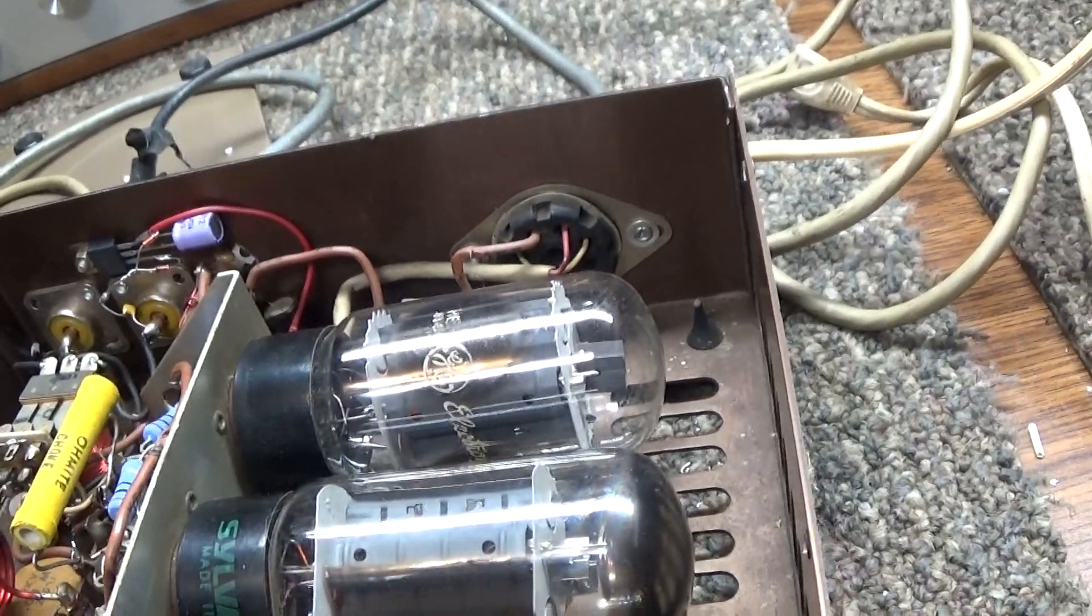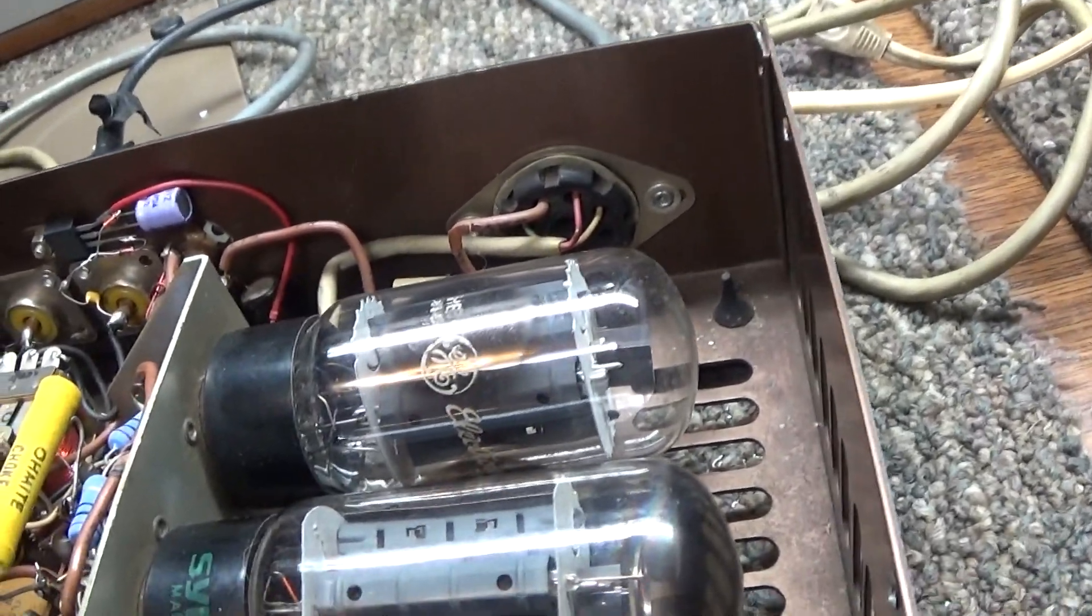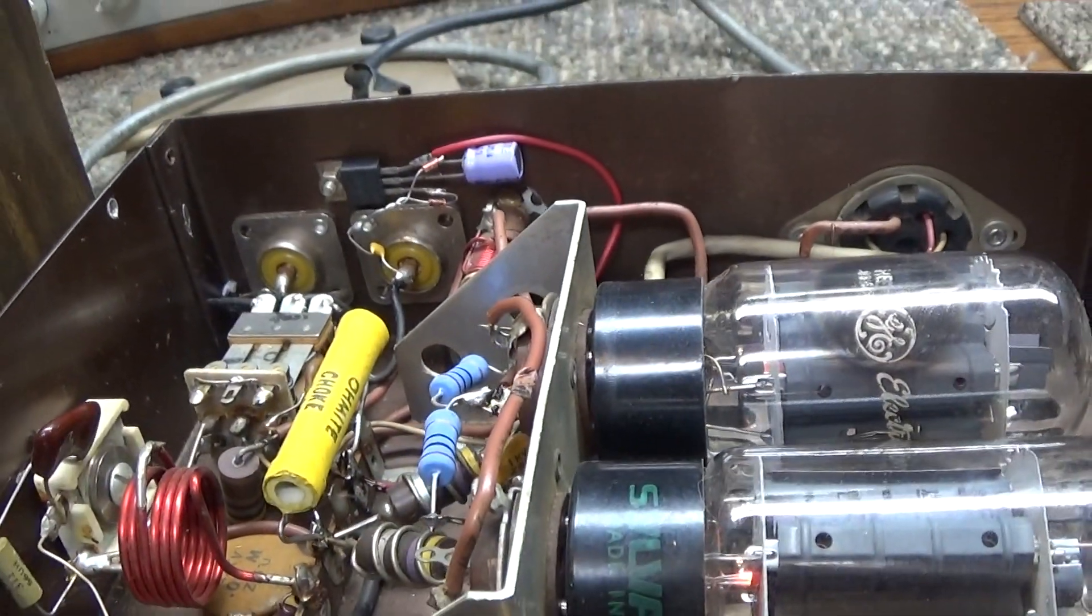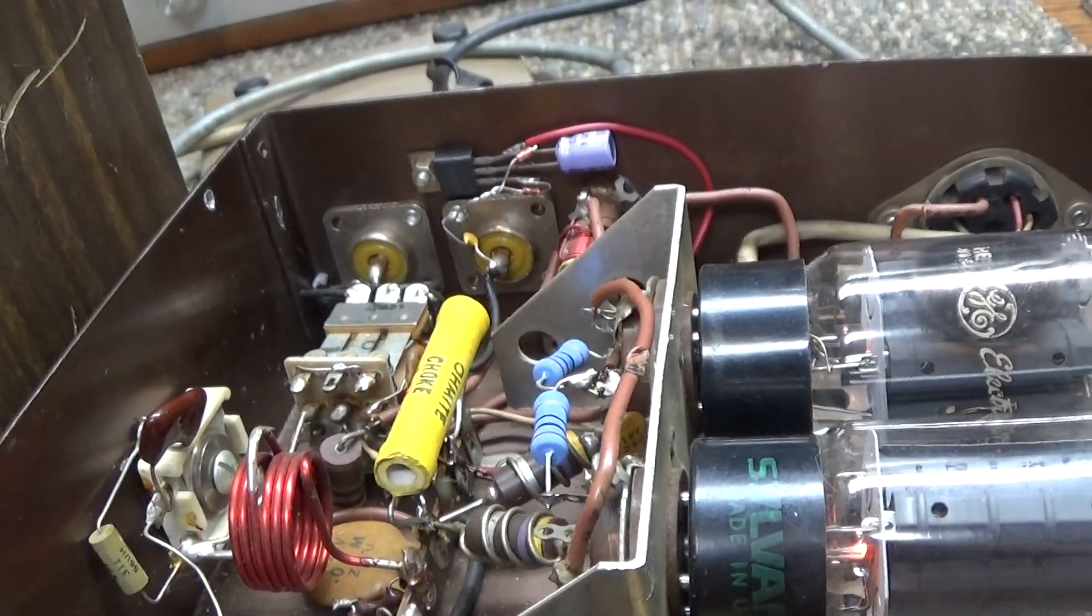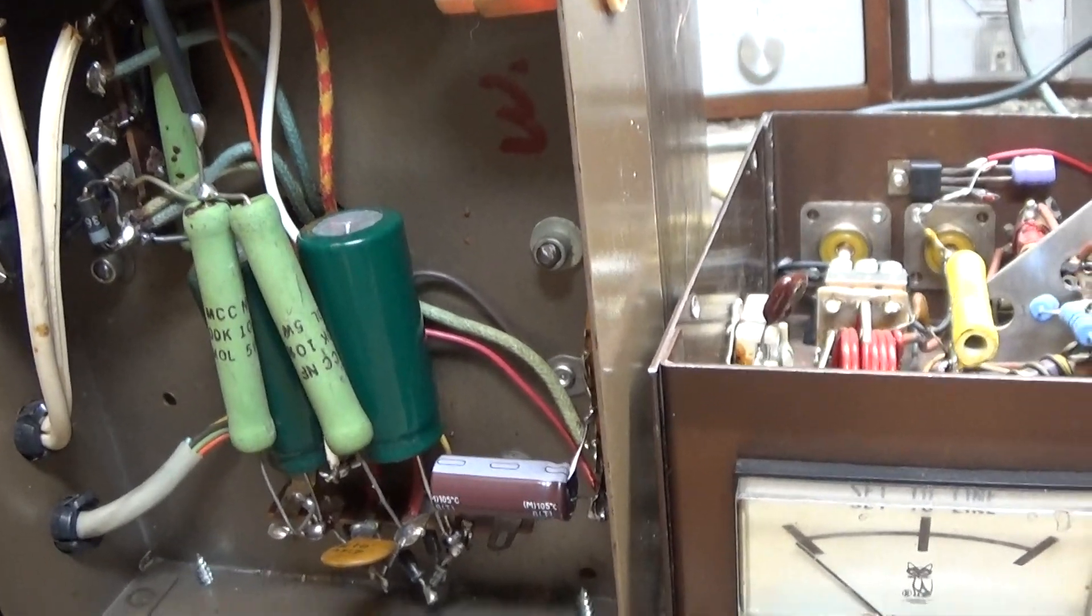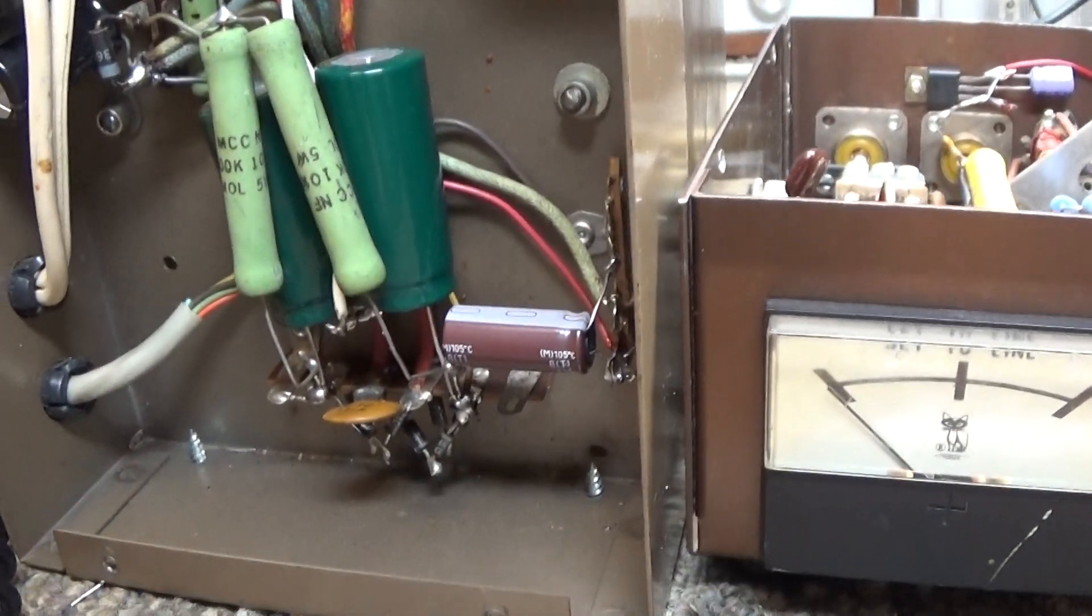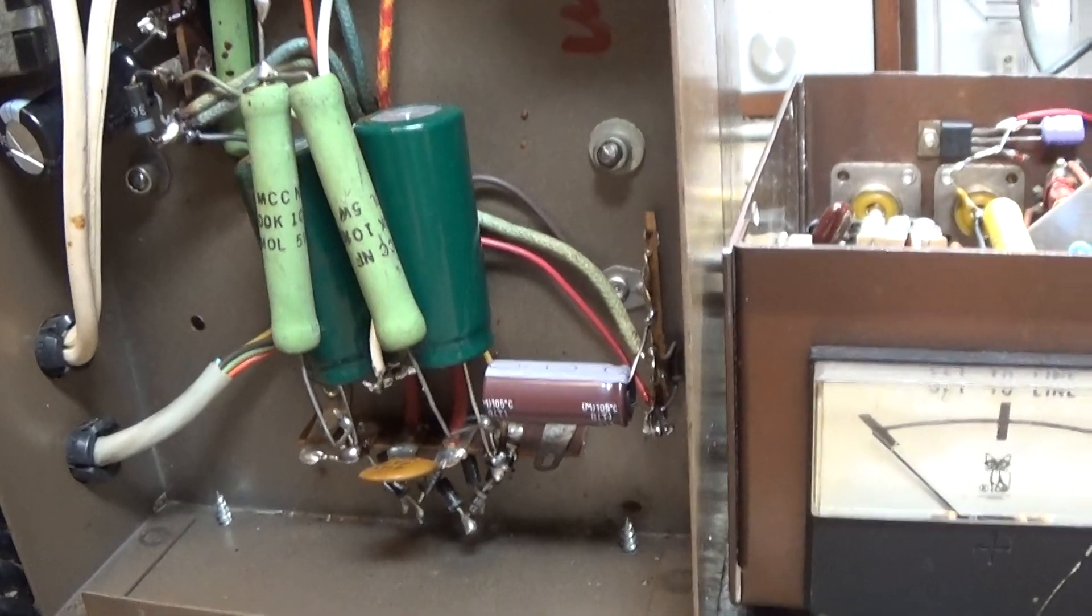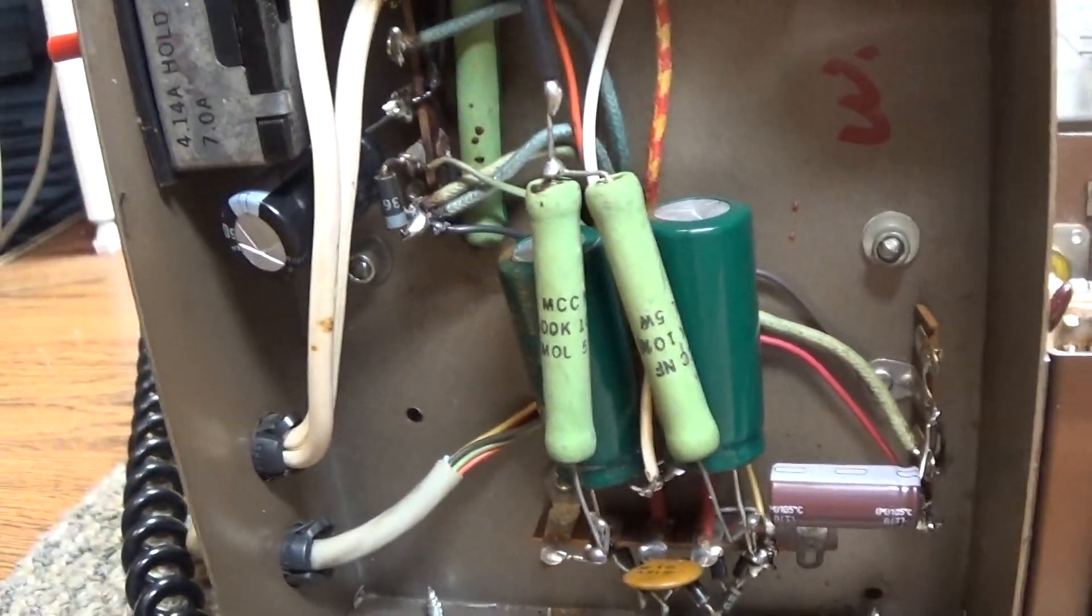This one got good tubes in it, good 8417s. Had a bad long plate choke, that yellow thing there, and had original tubes in it that were popped and one of them was shorted. So we replaced all the caps in it.